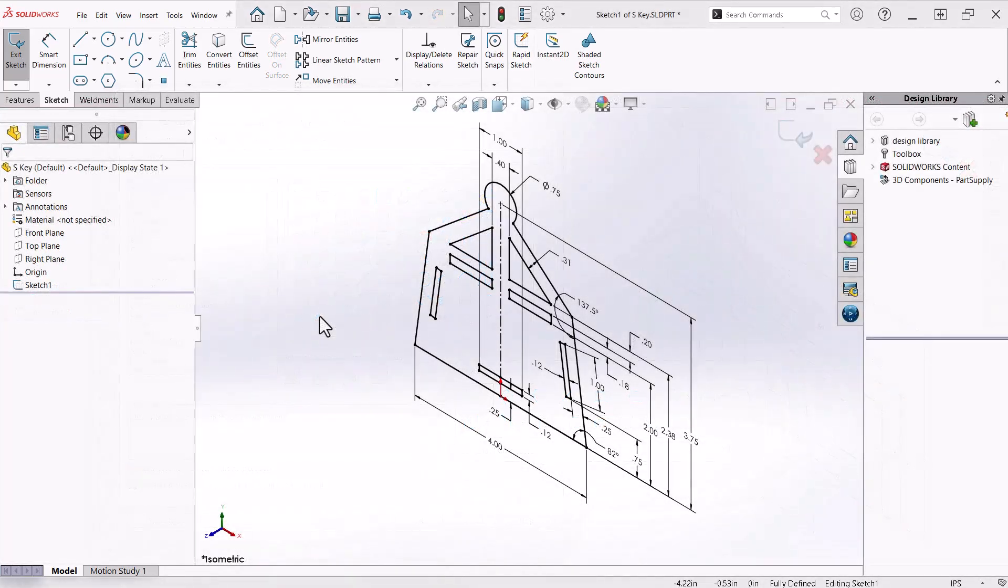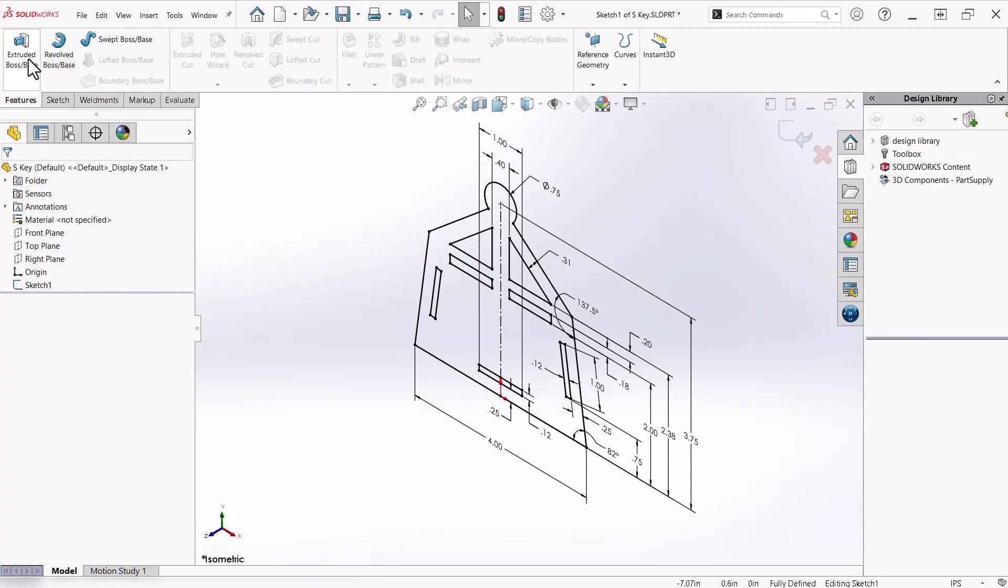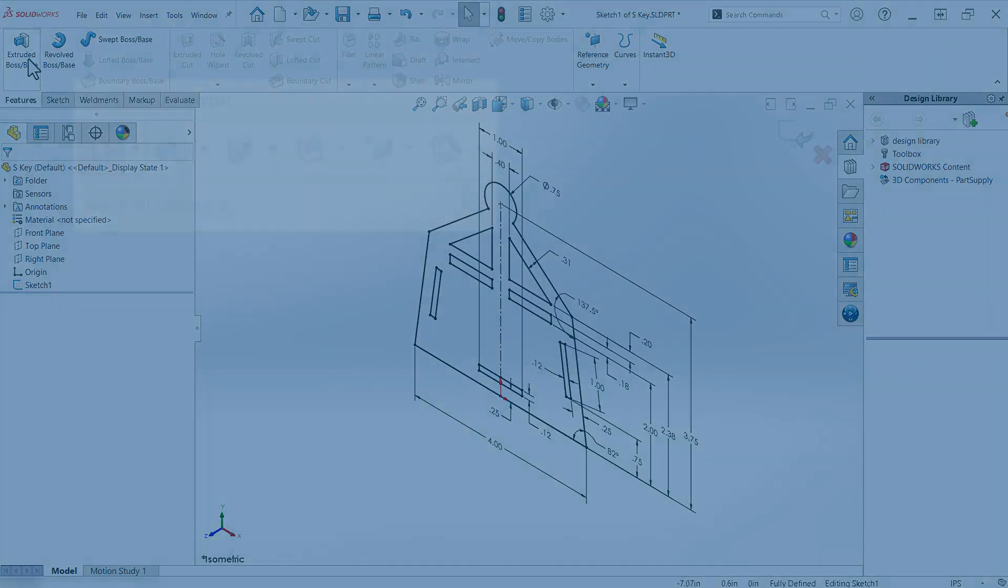In SolidWorks, once you are finished fully defining a sketch, you can extrude the profile without closing the sketch by activating the command from the command ribbon.